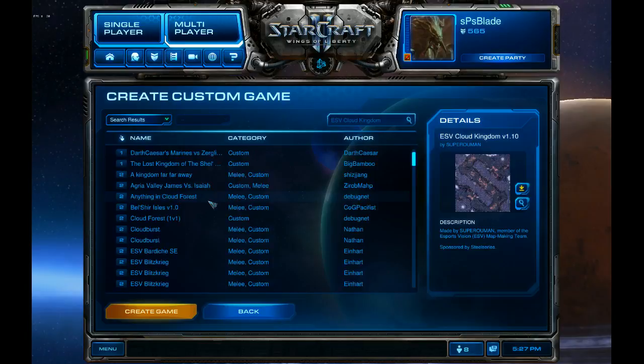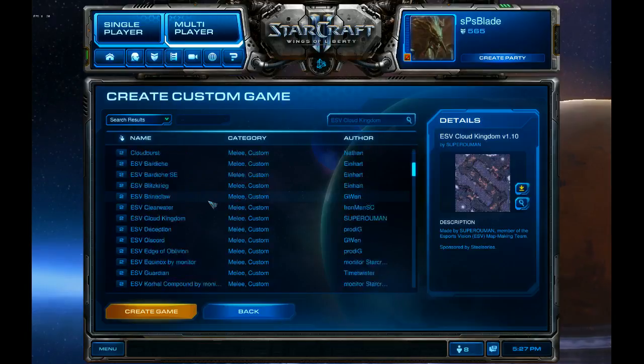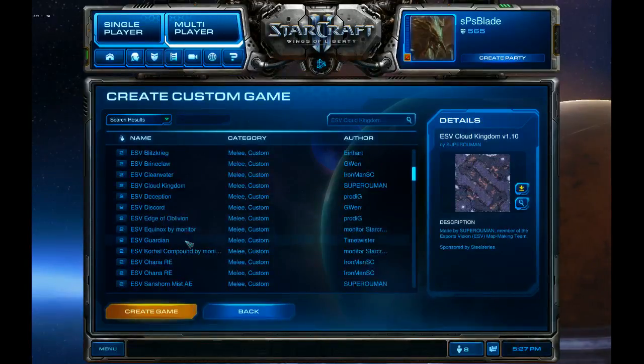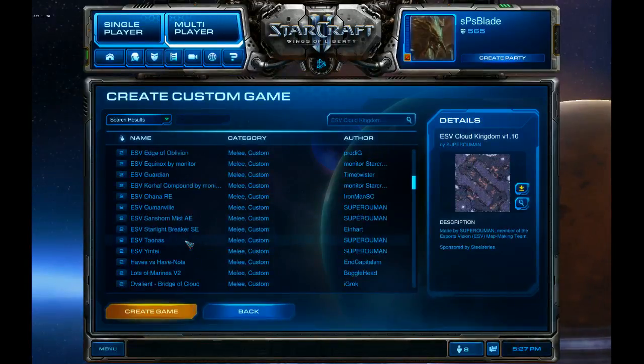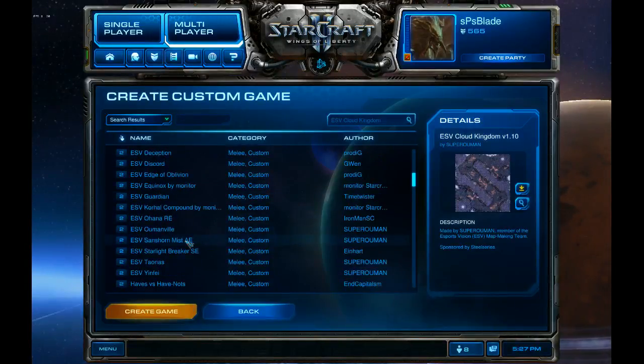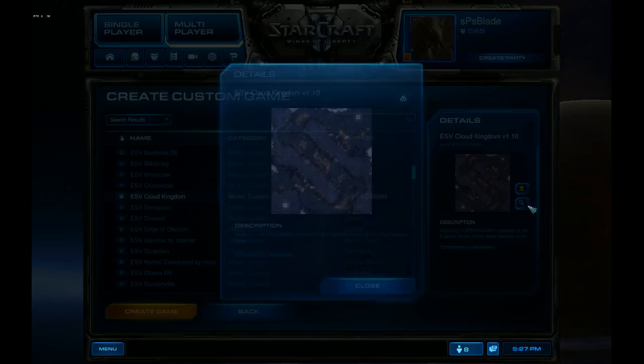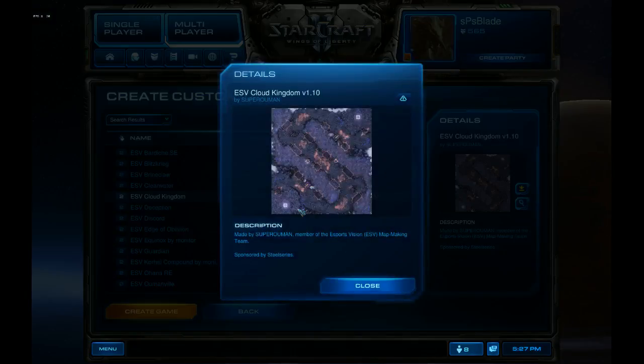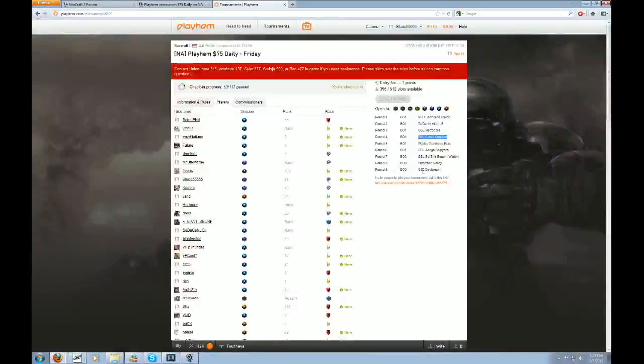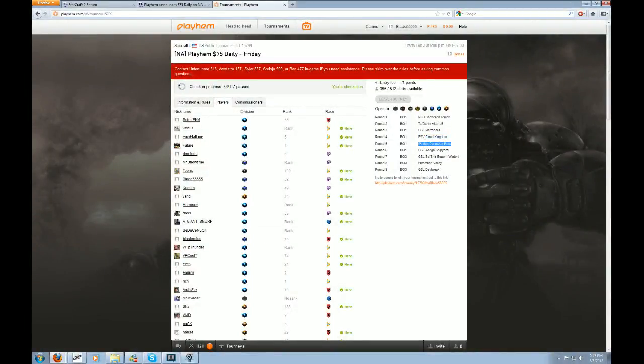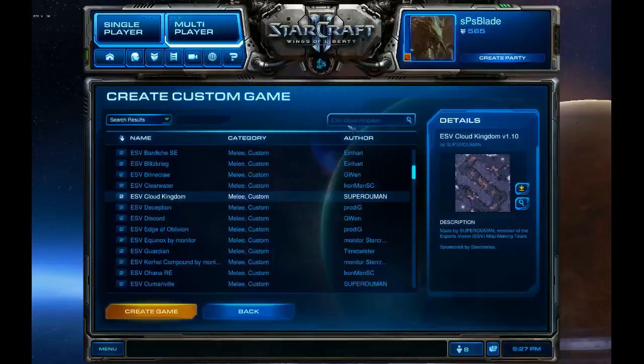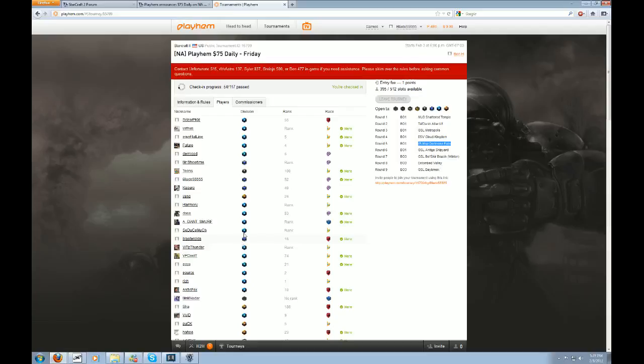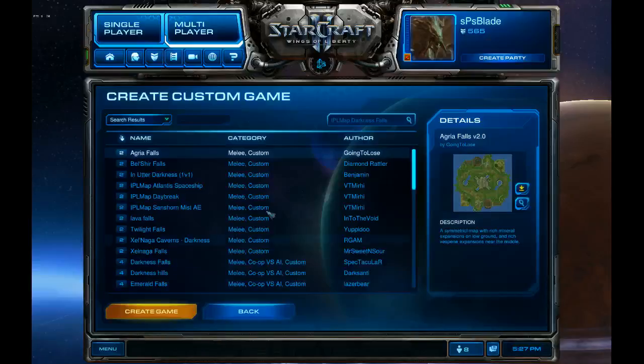ESP Cloud Kingdom. What map is that? Uh, not Cloud9. There we go. Cloud Kingdom. Oh yeah, I'm not sure how I feel about that map.